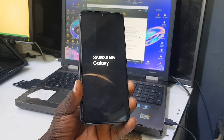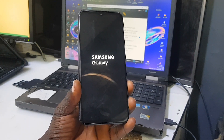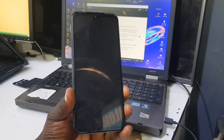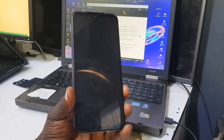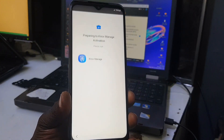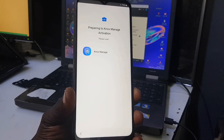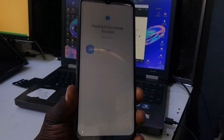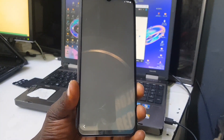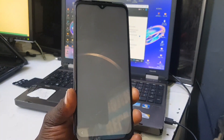Hello everyone and welcome back to my YouTube channel. If you are here for the first time, make sure you hit that like button, subscribe, and turn on the notification bell icon for future updates. Today I'm going to be showing you how to remove NOX Guard on Samsung devices — we can also call it Samsung NOX protection.